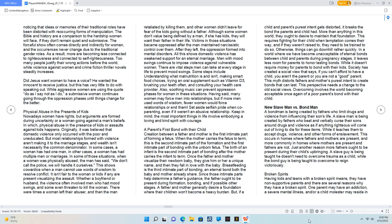A parent's first bond with their child. Creation between a father and mother is the first intimate part of forming a fetus. When the mother carries the fetus to term, this is the second intimate part of the formation and the first intimate part of bonding with the unborn fetus. The birth of an infant is the second intimate part of bonding after the mother carries the infant to term. Once the father and mother visualize their newborn baby, they give him or her a unique name, and then they fall in love with the baby. Breastfeeding is the third intimate part of bonding, an eternal bond both the baby and mother already share. Since those intimate parts help determine a father's guidance, the father ought to be present during formation, bonding, and if possible other stages.